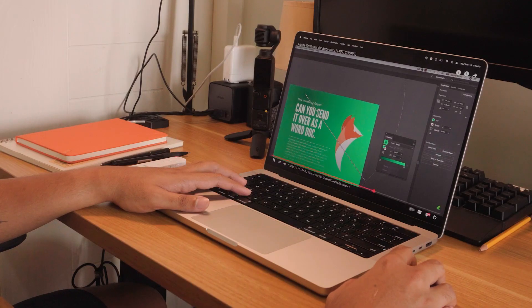But what if I told you that there is a more efficient way to learn these tools, whether it's Photoshop, Illustrator, or any graphic design program? Hi guys, this is Michael. I'm a graphic designer. And in this video, I'm gonna show you the best way to approach learning that will drastically improve your graphic design skills.